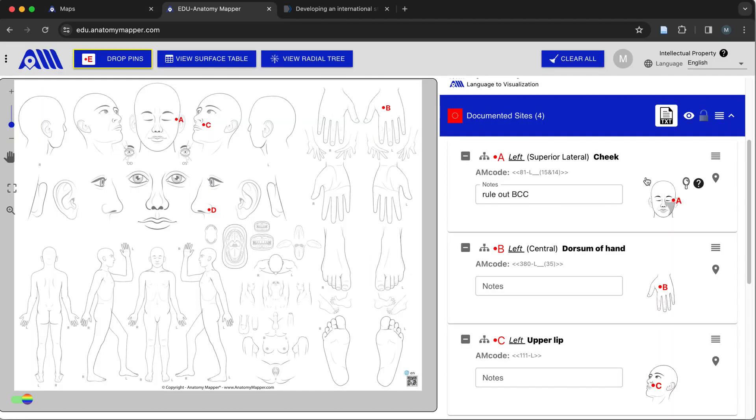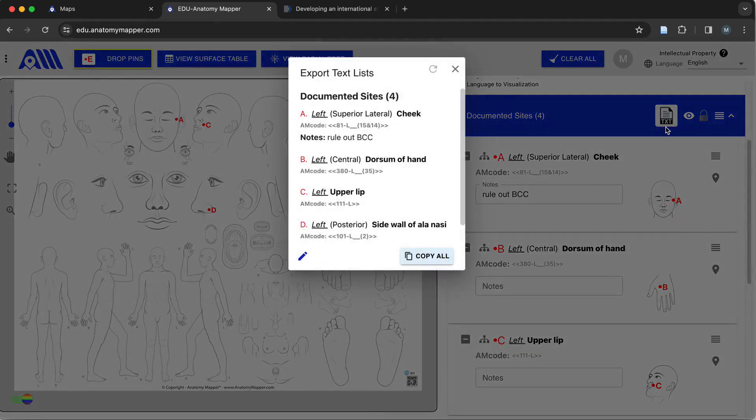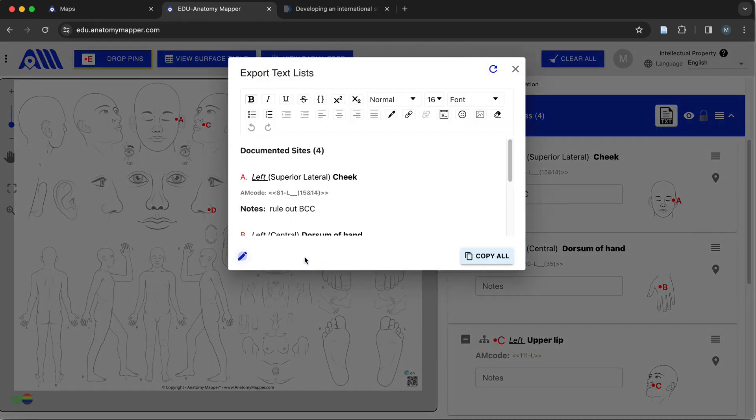Registered users can also copy single-level descriptions and use their notes for pasting generated, customized, and organized lists into individual, private, and confidential patient records.